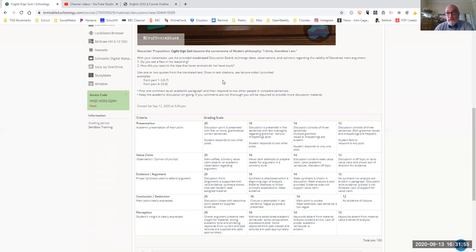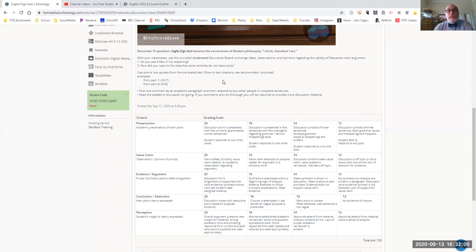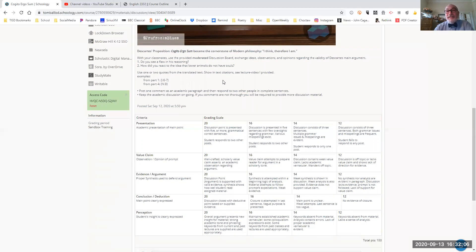And that's Latin, of course, and it means, I think, therefore I am. With your classmates, use the provided moderated discussion board, exchange ideas, observations, and opinions regarding the validity of Descartes' main argument.